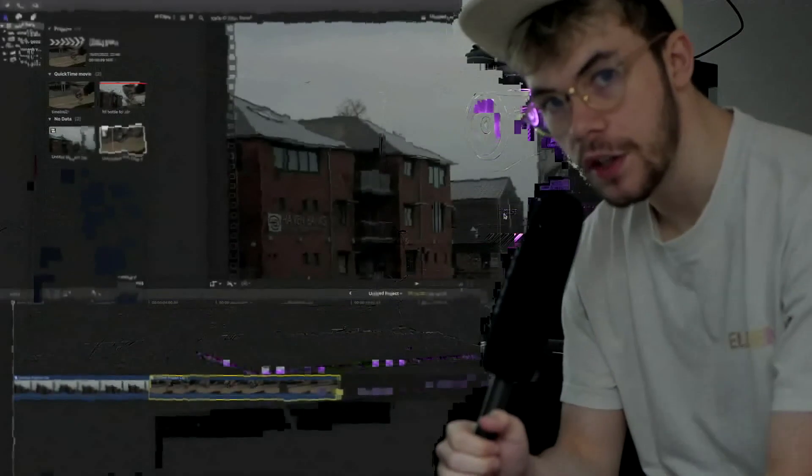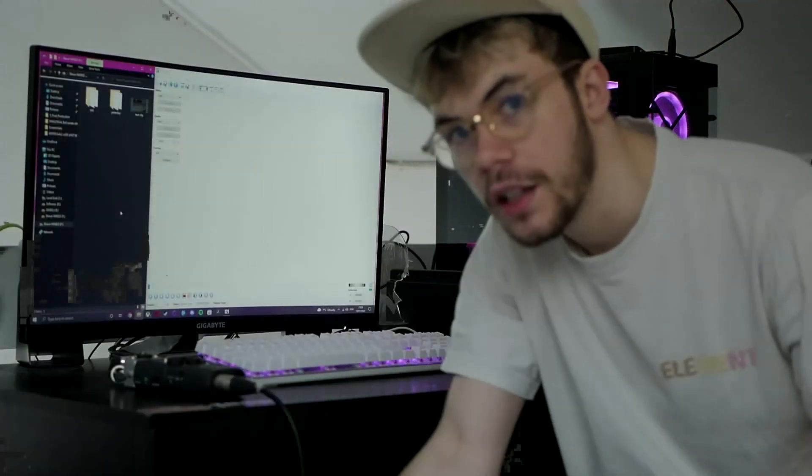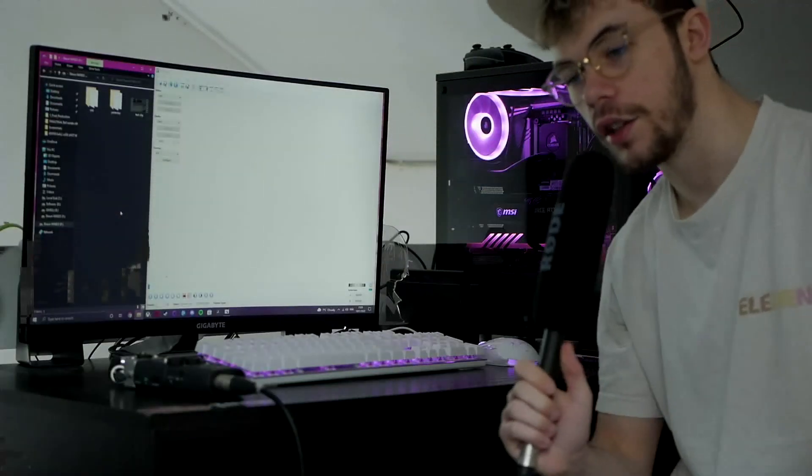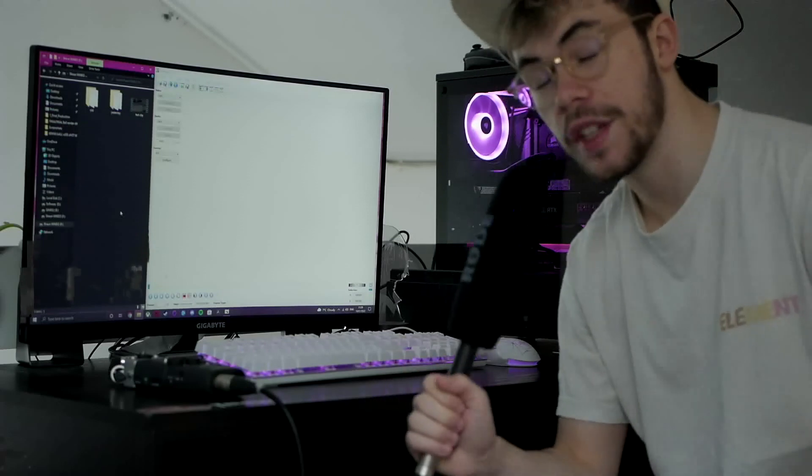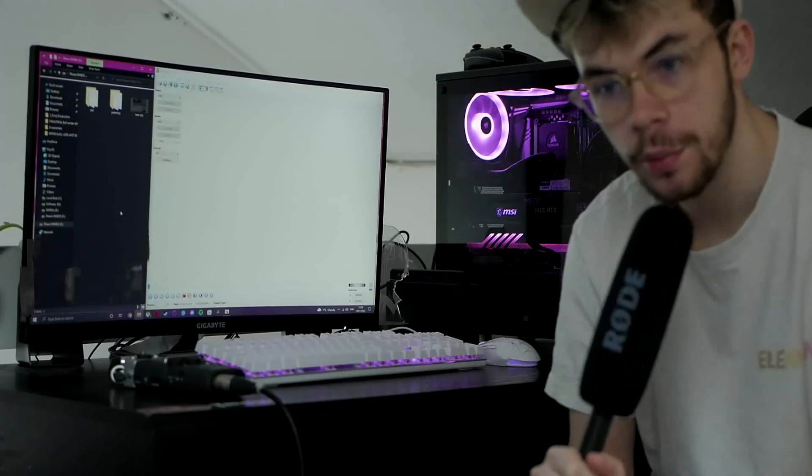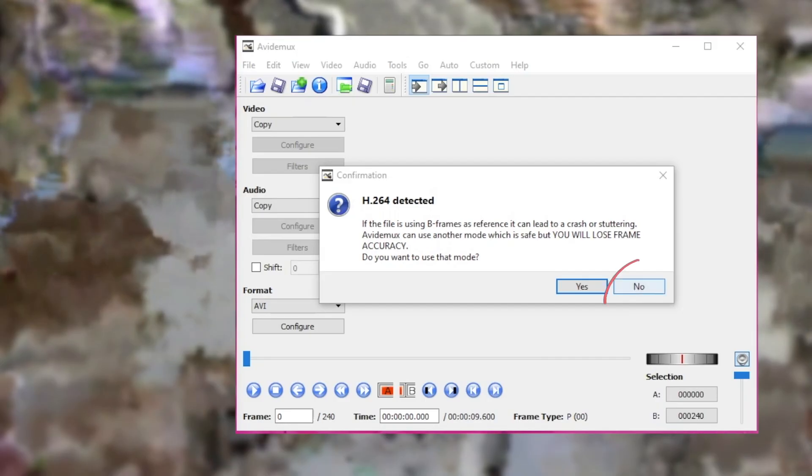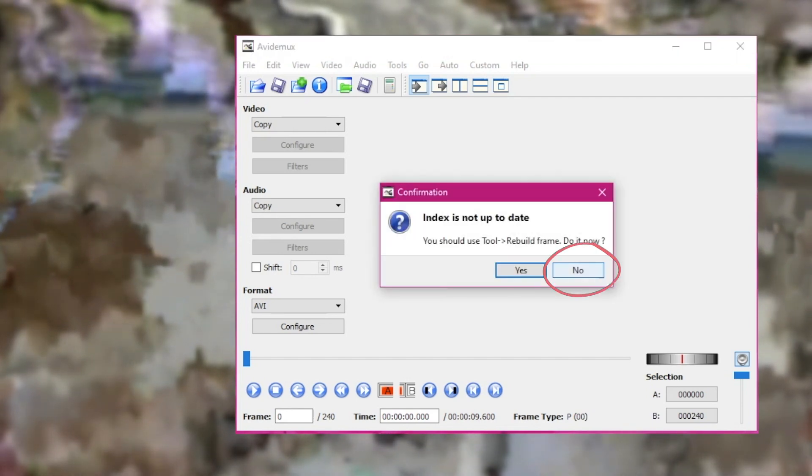Next, we need to bring our footage into Avidemux 2.5. This will allow us to data mosh our clip. When you import your footage into Avidemux, you'll be greeted with two messages—just hit no to both.